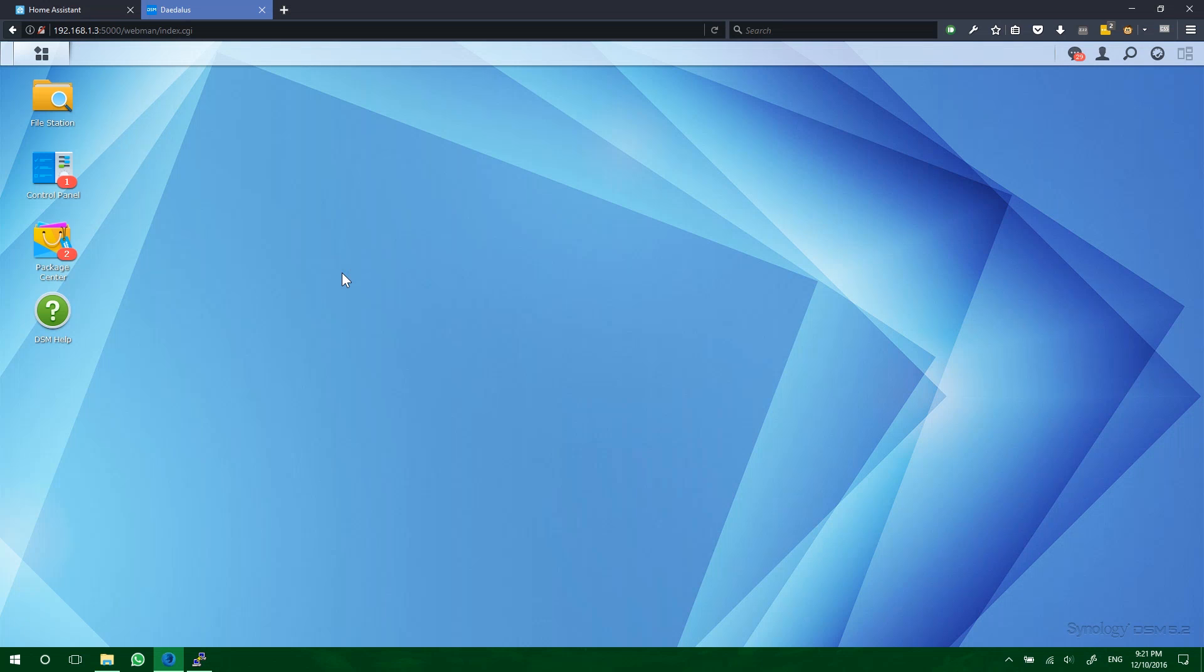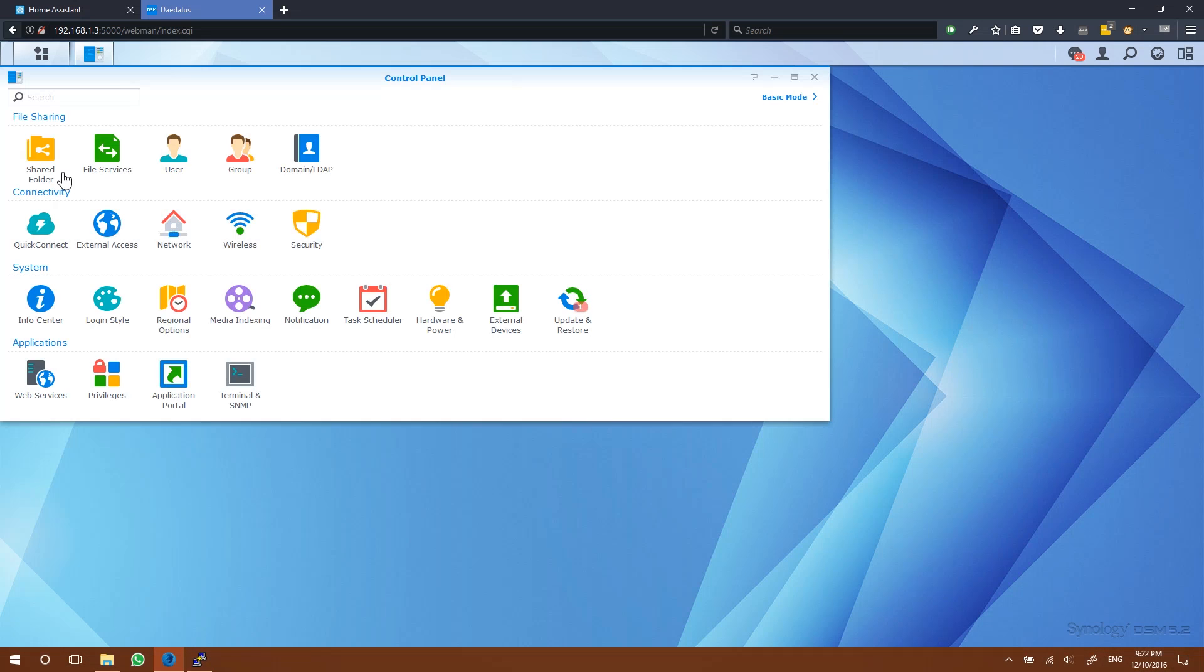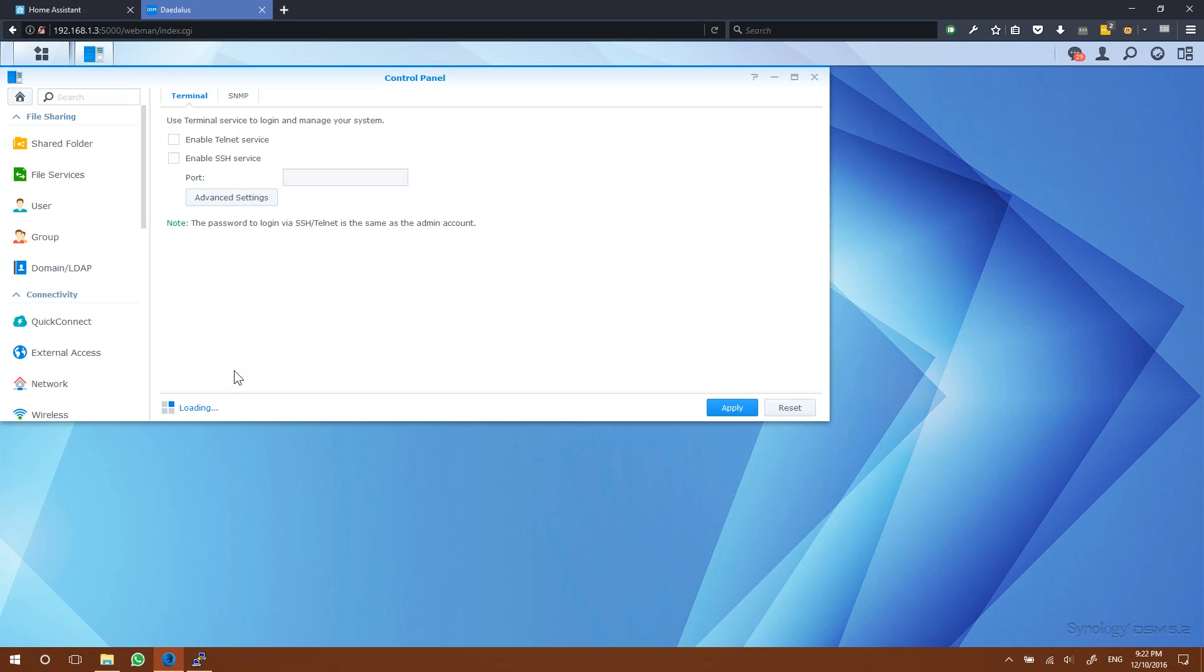Next we'll be using SSH to run our Docker commands, which I'll show you why in a moment. So we first need to make sure that's enabled. From the Control Panel again, we're going to go into Terminal and SNMP and make sure the Enable SSH service is checked. Also just take note of the port number here. Mine is 22, which is the default, as we'll need that when logging in with PuTTY.